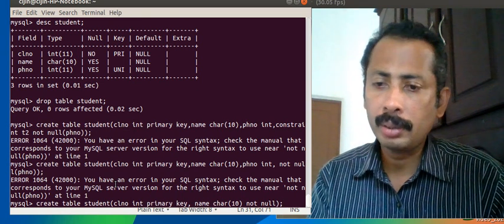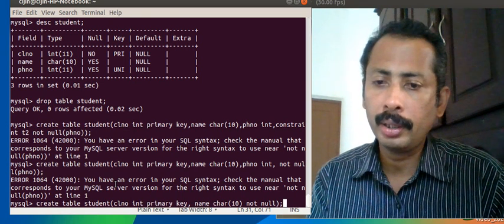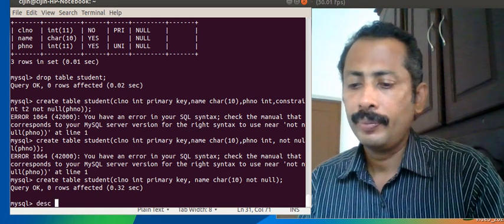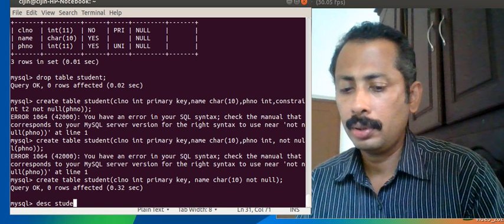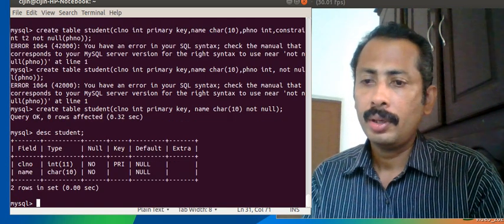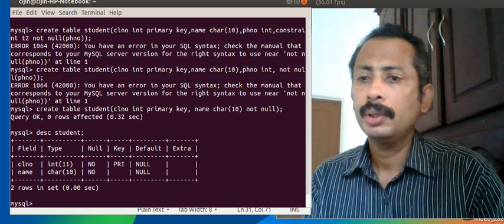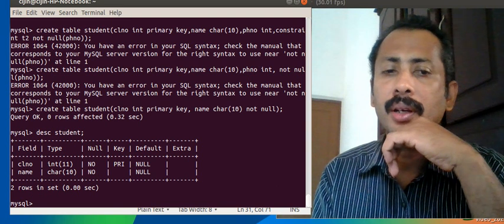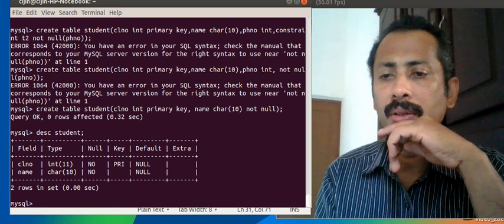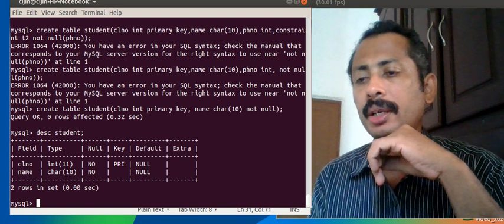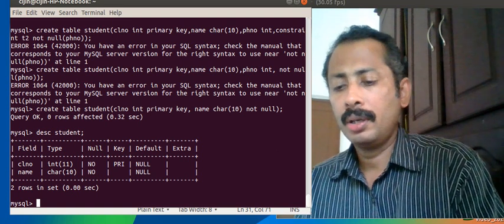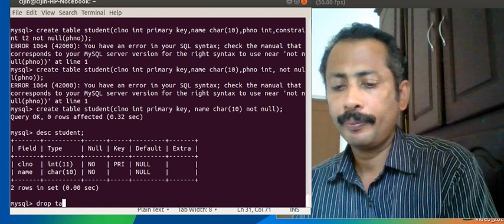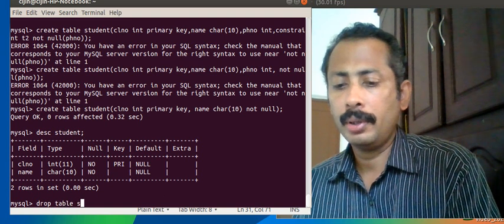In SQL, we first create the table: CREATE TABLE student with class_number INT, name CHARACTER(10), and NOT NULL constraint on name. Then we use DESCRIBE student to see the table structure. We will then drop this table and create a new one to demonstrate the DEFAULT keyword.